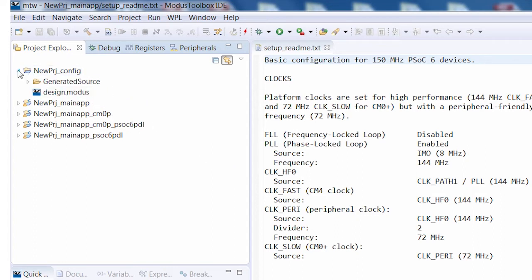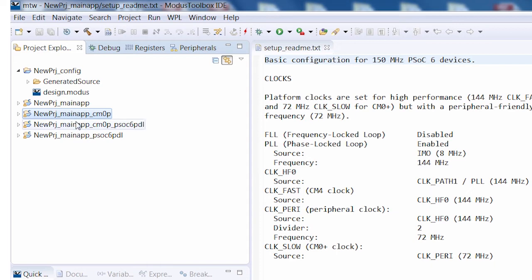The one that I will use now is the configuration project, but you can also see projects for the CM4 and the CM0 plus cores in the PSoC device and the driver projects for each of the cores. You'll probably never look at them, but they're there if you need to.